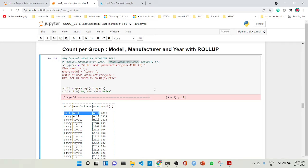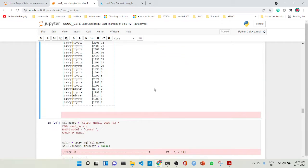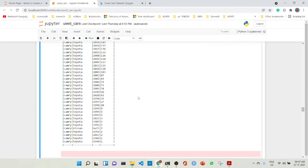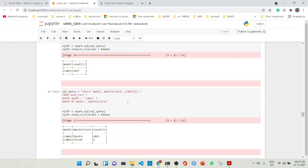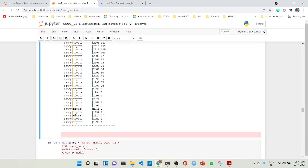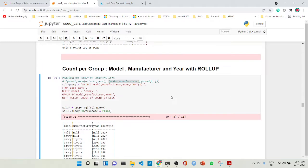So we can see it: the total is 2827 and we get 2827 here. Similarly, when grouping by model and manufacturer, Toyota is 2825 and Nissan is 2, and you can see that here — camry is 2825 and Nissan is 2. So instead of doing multiple separate groupings you can do it all in this manner.